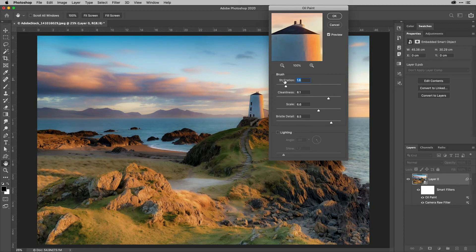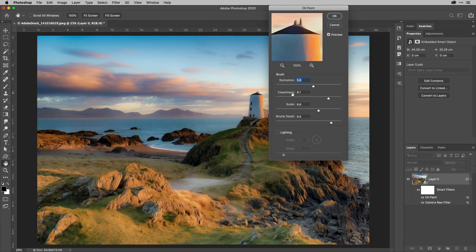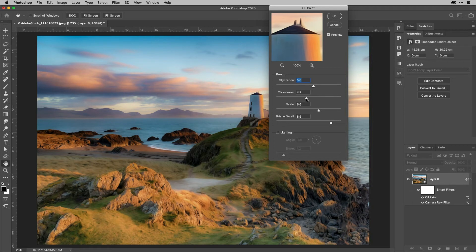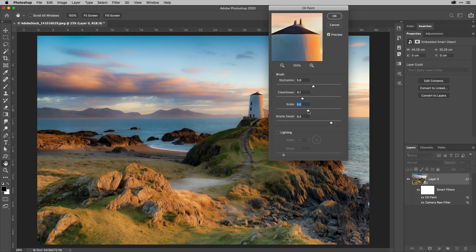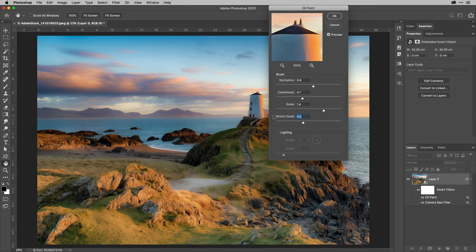You can change how much it's stylized using the slider just here and the cleanliness of the strokes using the slider just here, I'm going to middle that one out. So there's a bit of mess in between. And then the scale just here, which changes the effect again and the amount of detail from the bristles.